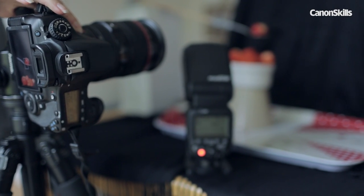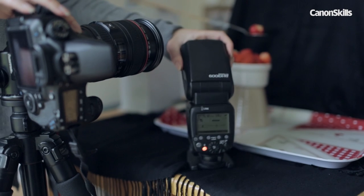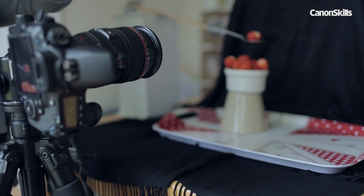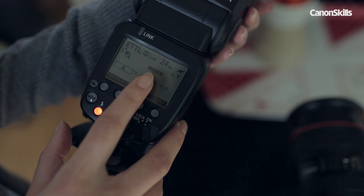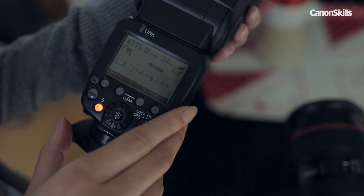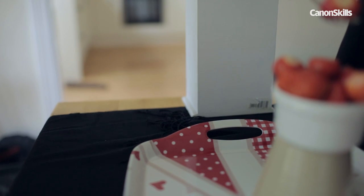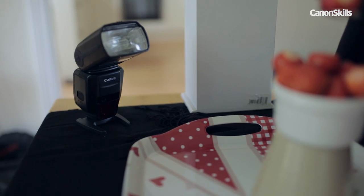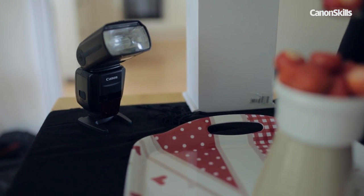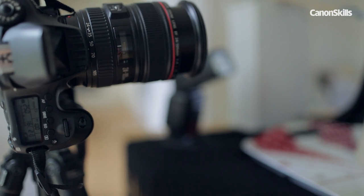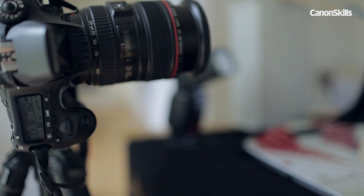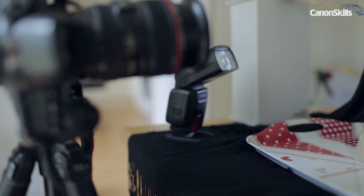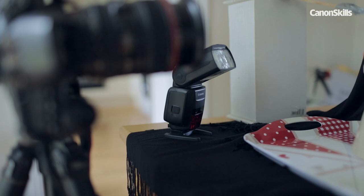To fire the external flash gun we used our built-in pop-up flash as a transmitter with the camera acting as a master and the flash gun set to slave mode. Place the flash gun to the side of the setup. When using this method it's important to make sure the flash's sensor communicates with the camera as the signal between the two is optical so it requires a clear line of sight to communicate.